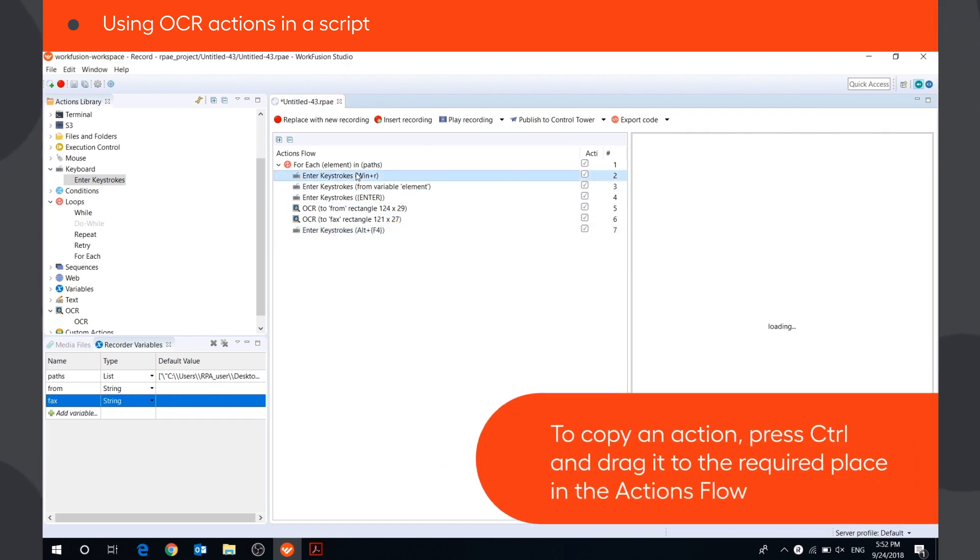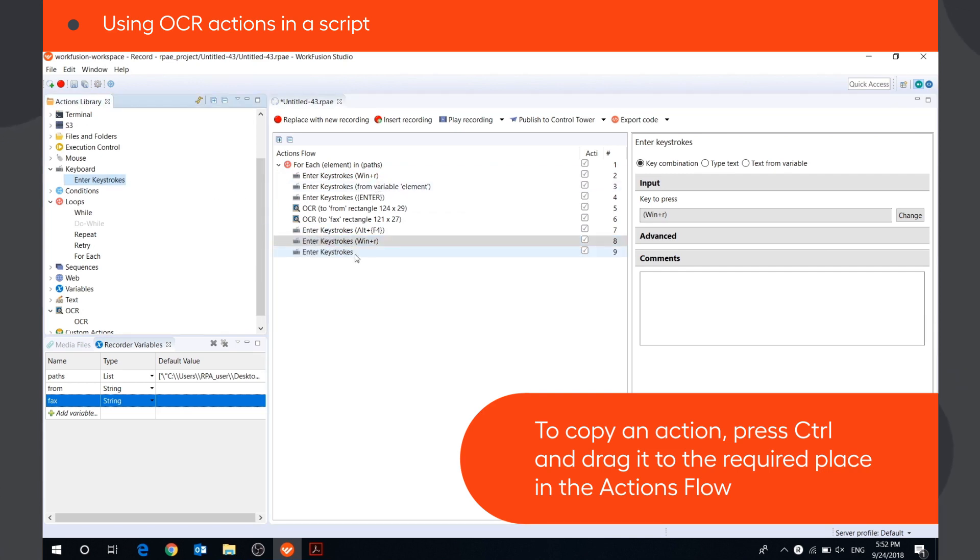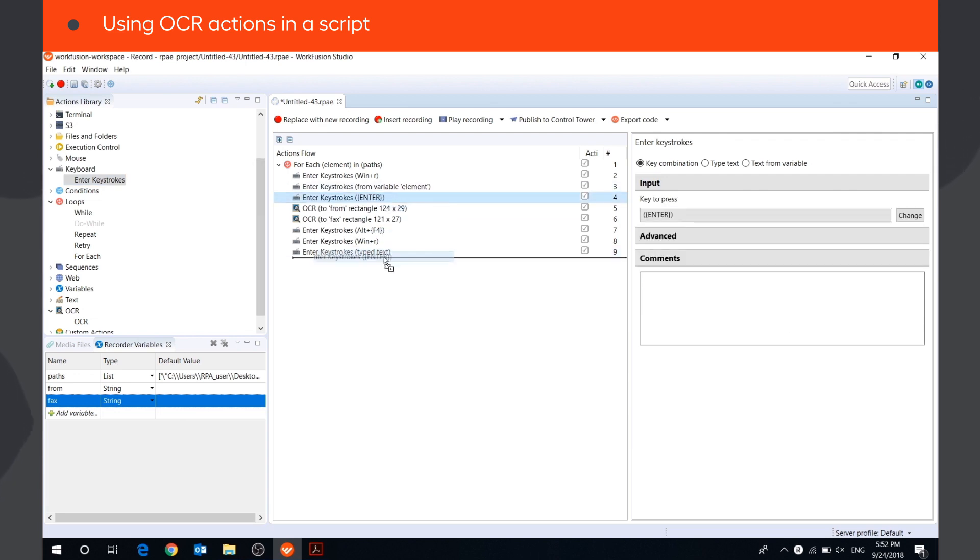To check the OCR results, let's paste them to Notepad. The bot will open Notepad using enter keystrokes actions and paste text from the string variables.